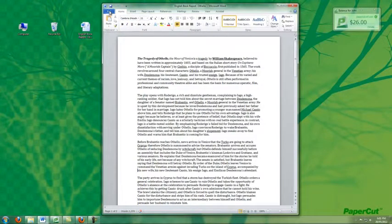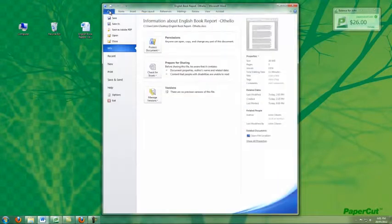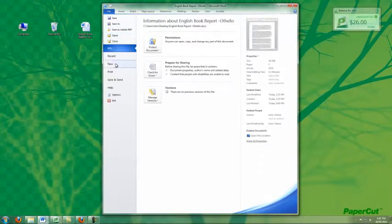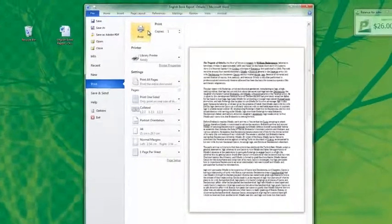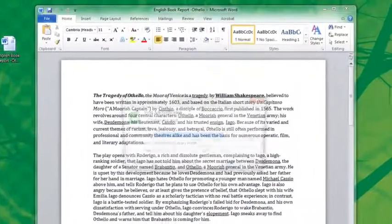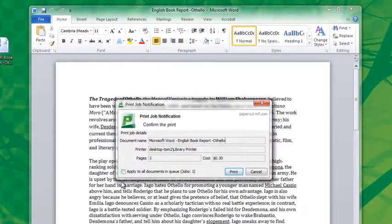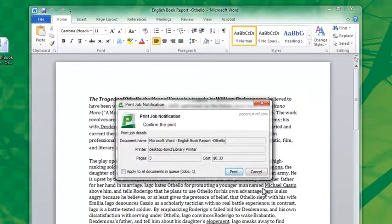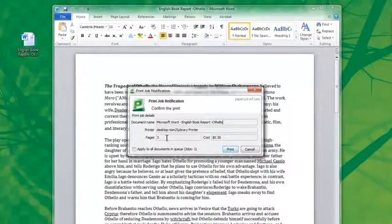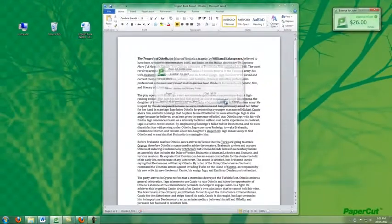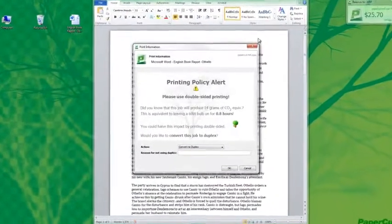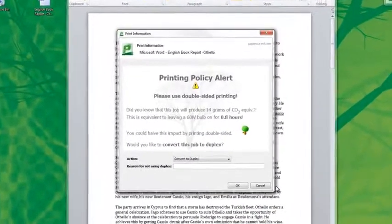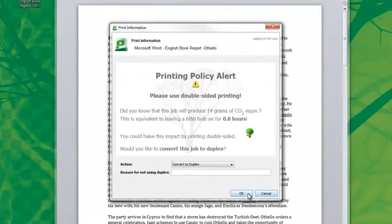Some other more advanced features that administrators might consider including in the student print environment might be a confirmation popup to confirm the job's cost and size before printing, as displayed here, or even bringing in some printing policies from the corporate print environment, such as encouraging the use of duplex printing.